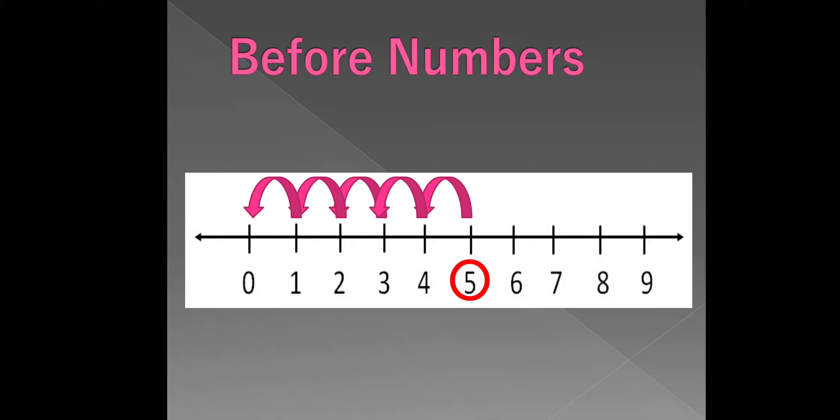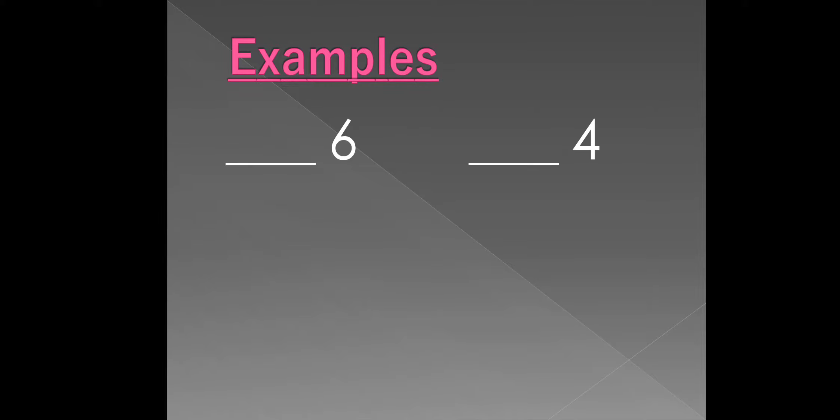Next, we will see some more example on before numbers. What comes before 6? Is 5. What comes before 4? Is 3.